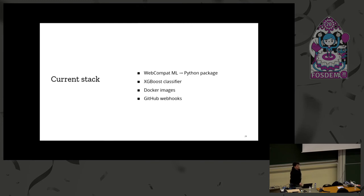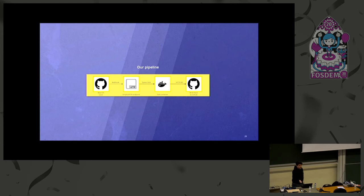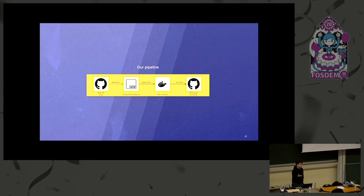Our current stack is mostly Python-based. We have a project called webcompat-ml, which is the Python package for all the machine learning stuff. It's based on XGBoost, we release Docker images for automation, and we use GitHub events to orchestrate the flow. Every time a user reports something, we trigger the automation, send the payload to a simple HTTP endpoint, spin off a machine learning task based on Docker, feed results back to our data storage, and if we have a basic confidence threshold, we post back to GitHub — either closing an issue, writing a comment, or adding a label.